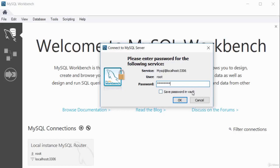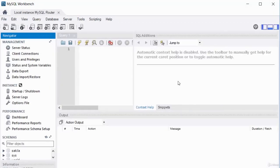Enter the password you set during MySQL configuration. I would not recommend saving the password in the vault — if someone grabs your computer, they'd be able to access your database. Click OK to connect. You can see I've logged into my database successfully. It tells me the server status and gives different database options.